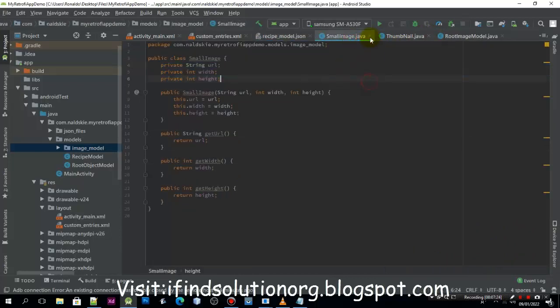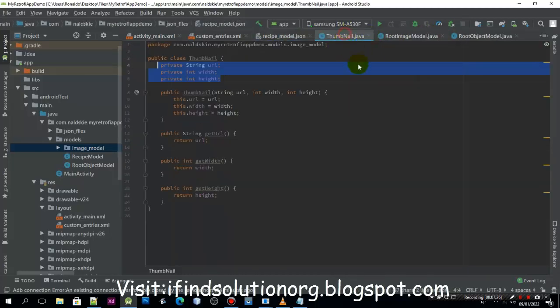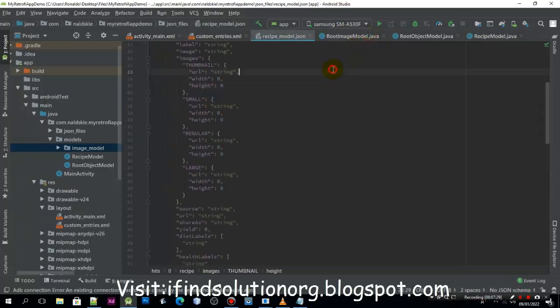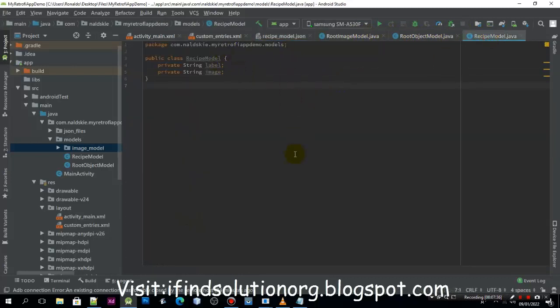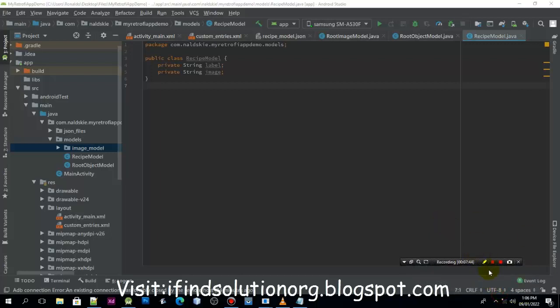We can close the small image, the thumbnail as well, and the recipe model we can leave it. I will cut the video here — we will continue in the next video because the time is getting a little long. We will continue the recipe model in the next video, so be sure to follow along.